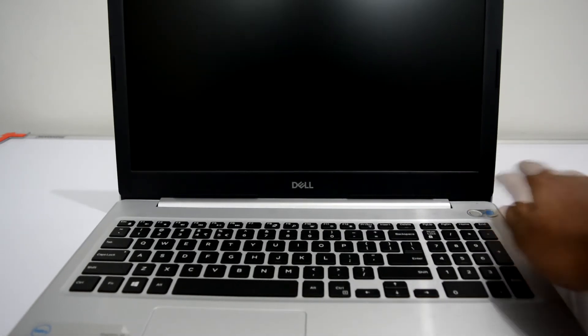Let's turn on the laptop. I have already put my fingerprint. Let's see how it works.